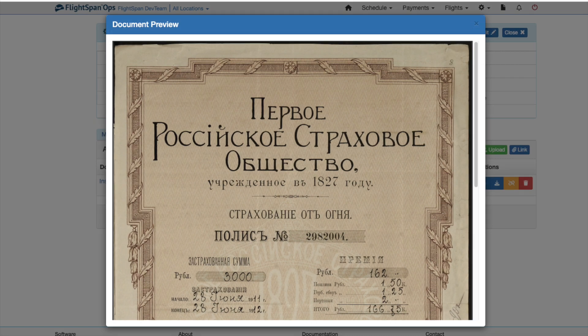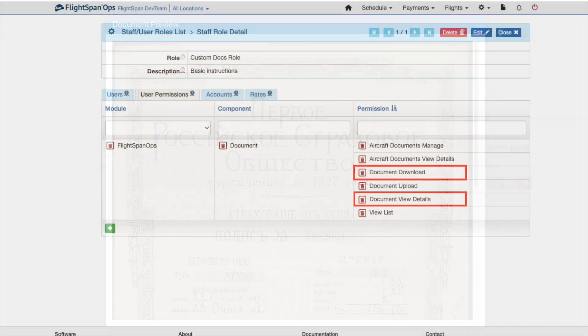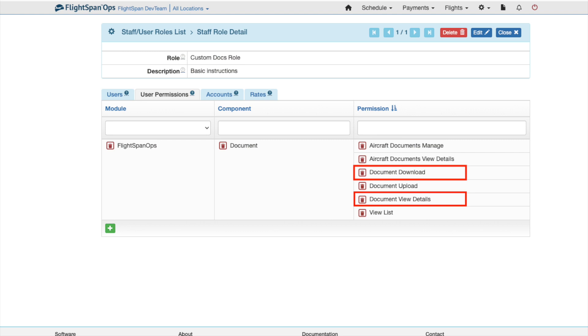Note: if you wish the user to be able to view documents, be sure to pair the Document View Details and Document Download permissions with the category's Document Manage and or Document View Details permission.